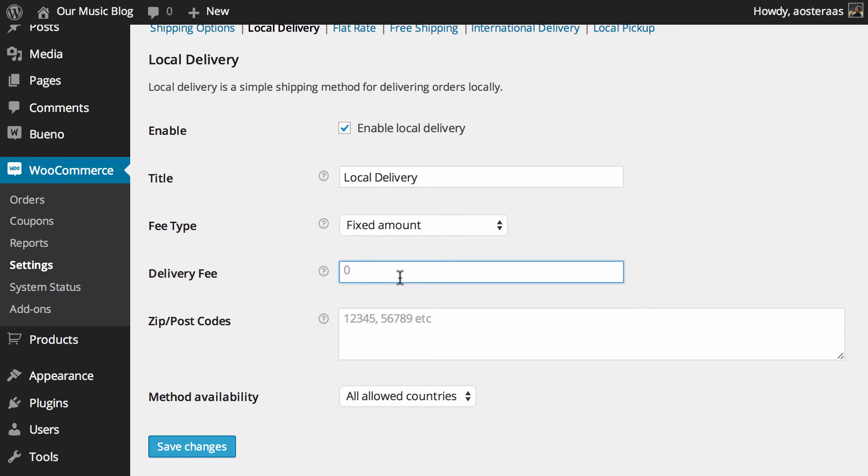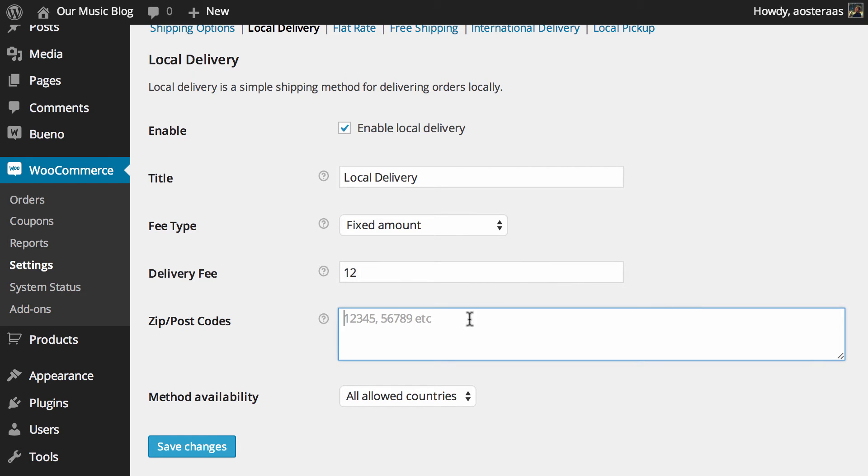So what you need to do after that is define a delivery fee. It could be anything you like of course. We'll just say hypothetically it's $12.